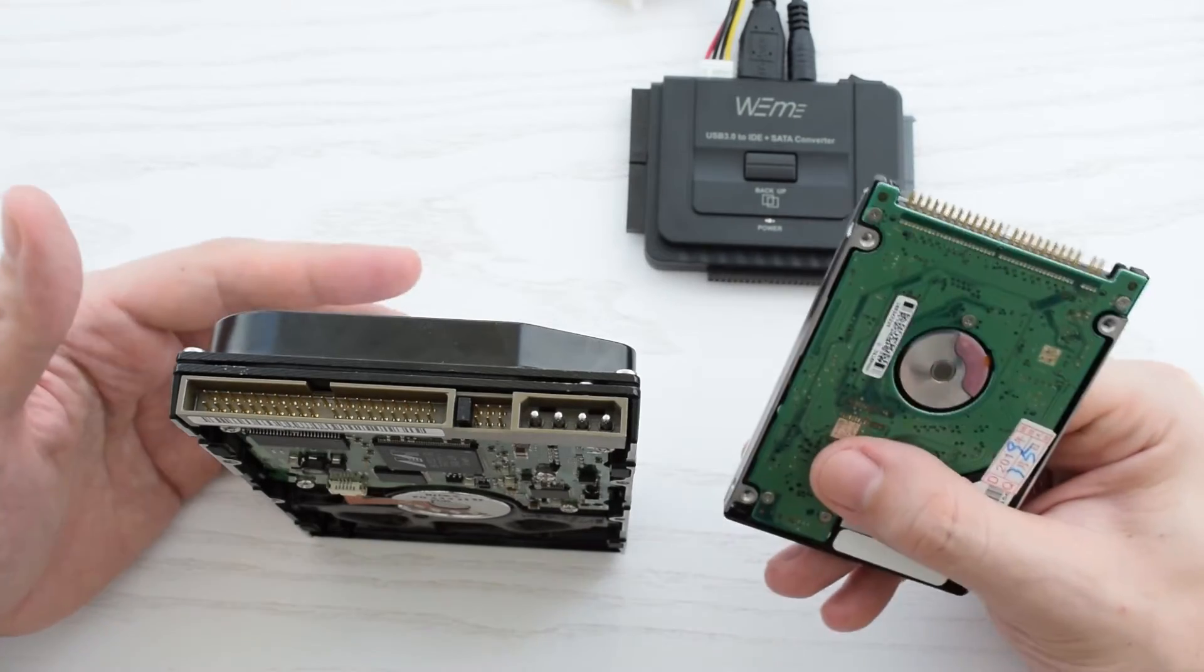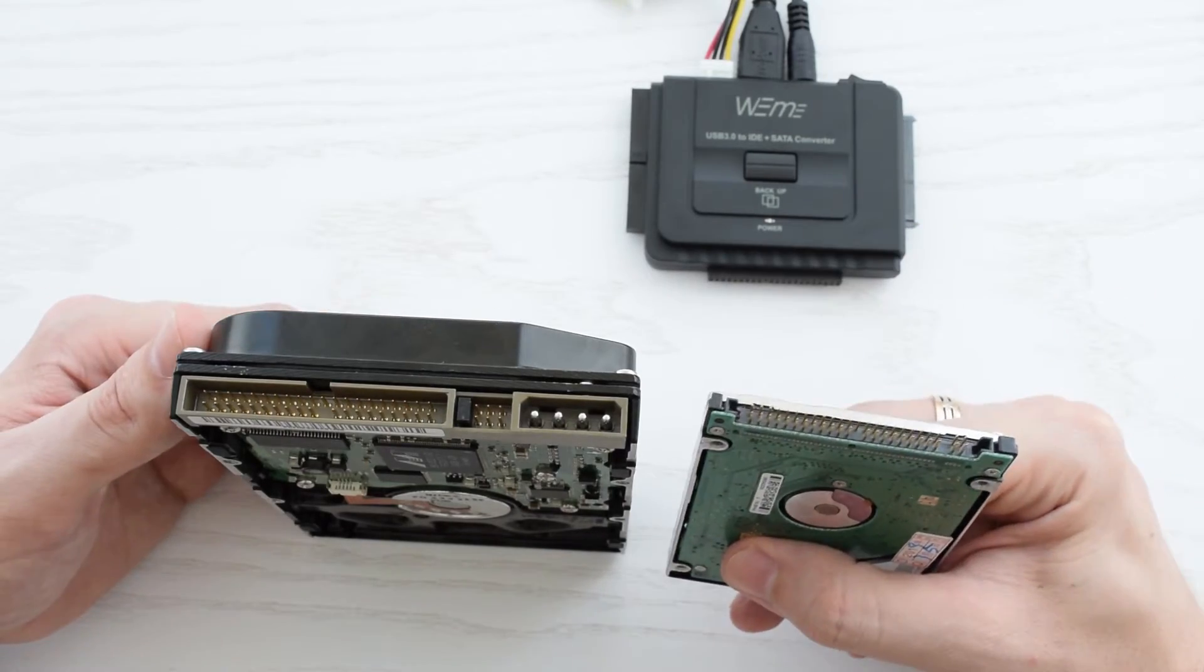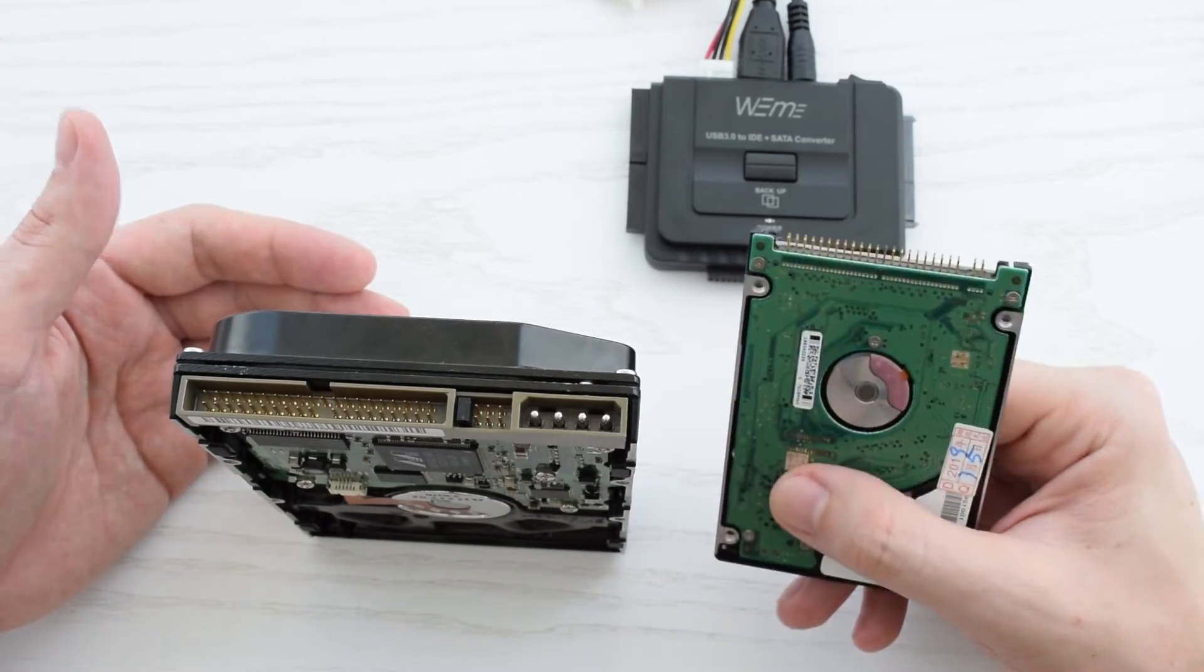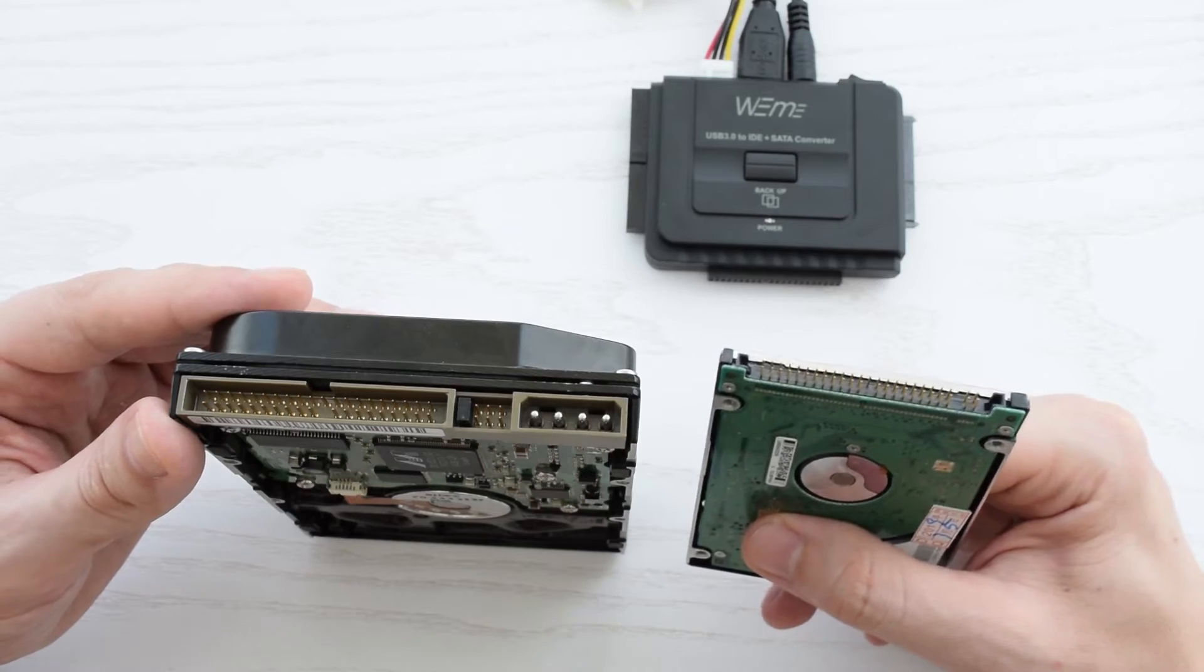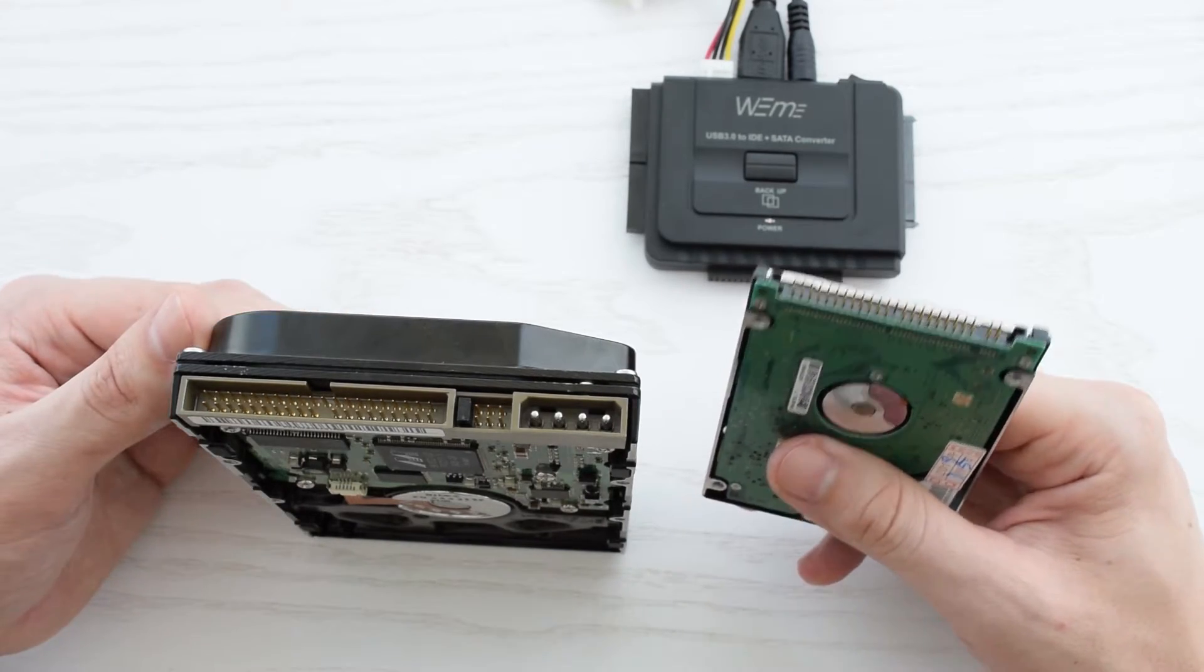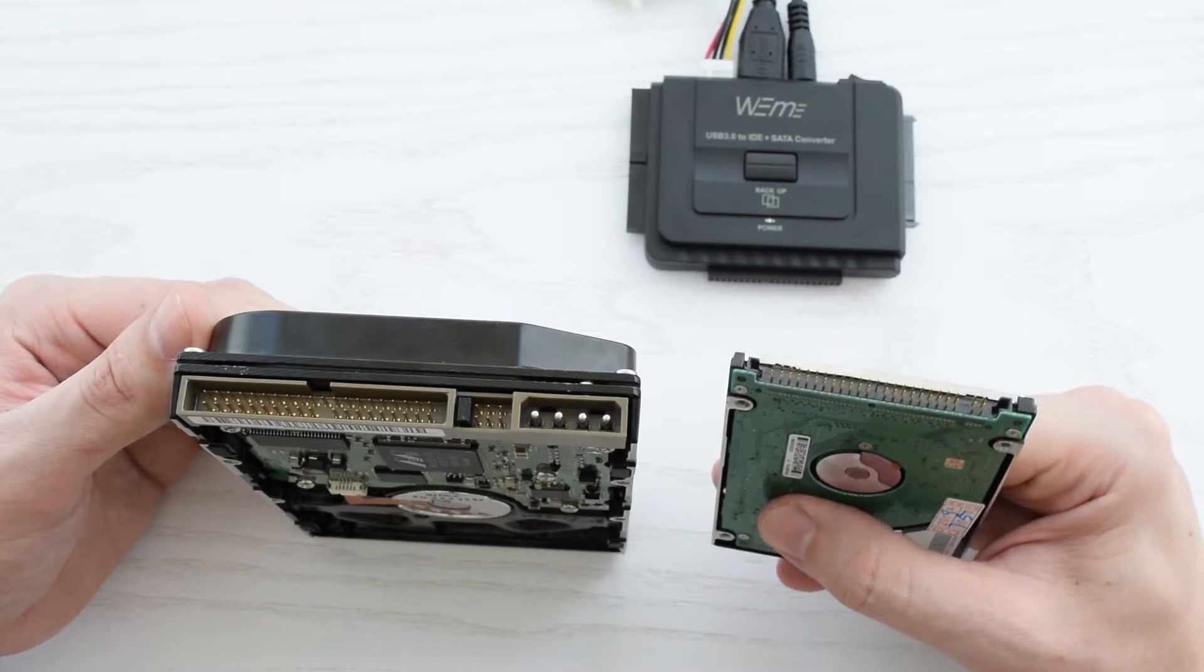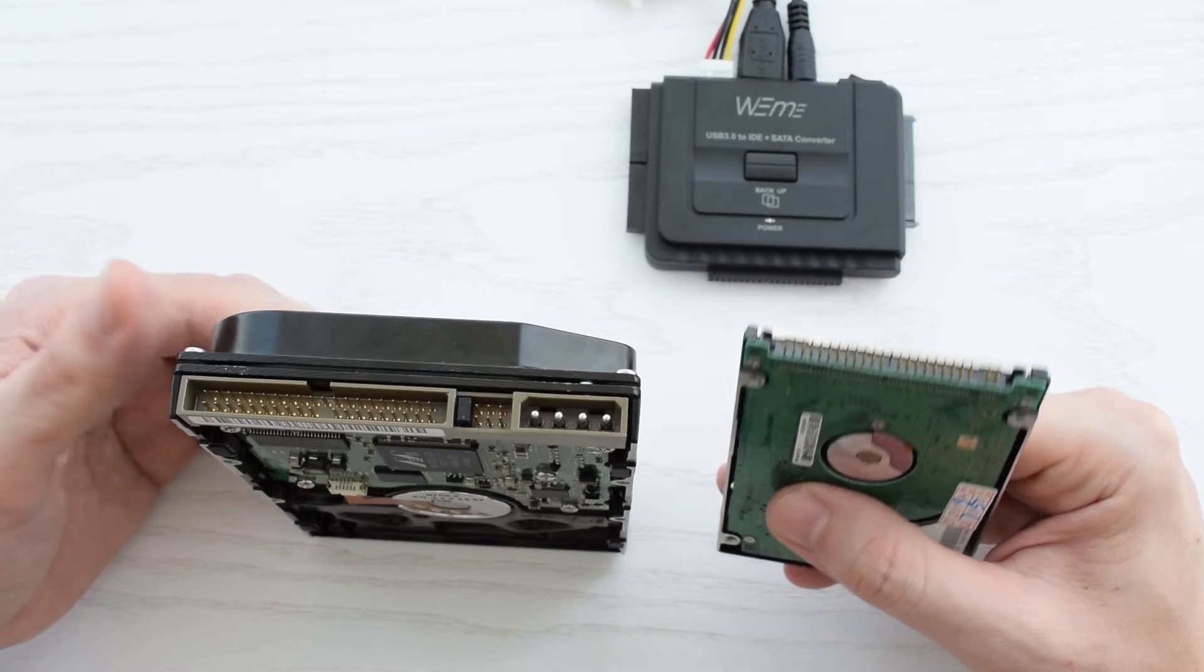When you connect two IDE drives, whether it's an optical drive or hard disk, you have to set one of them as a slave, otherwise this adapter won't detect any drives.